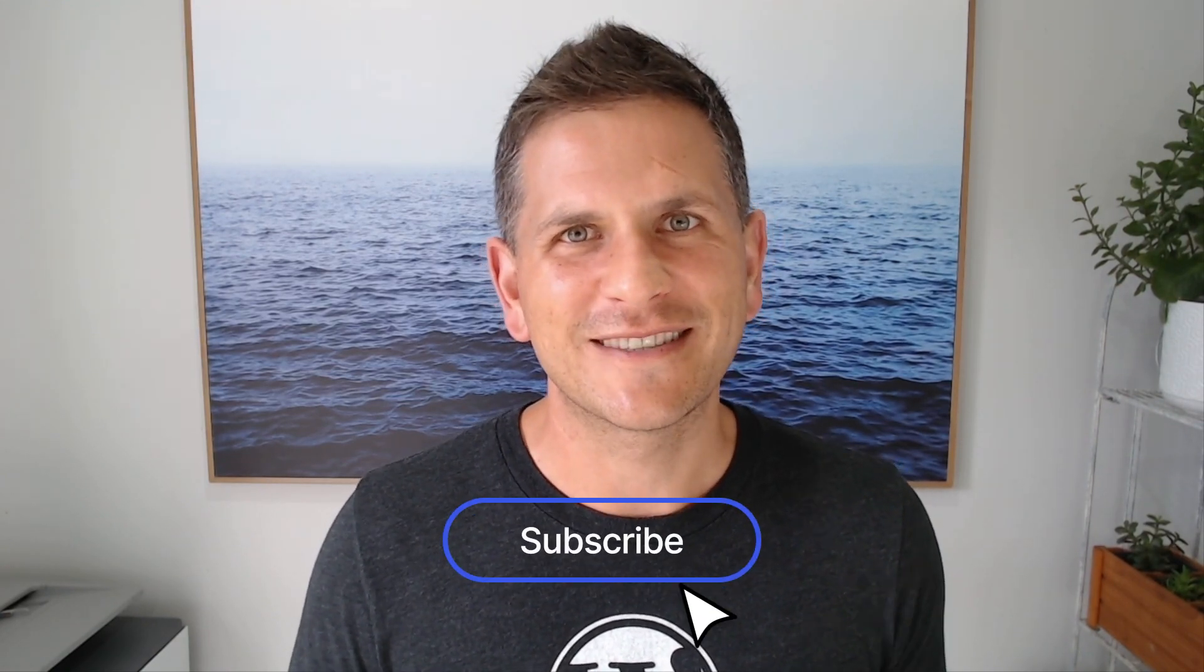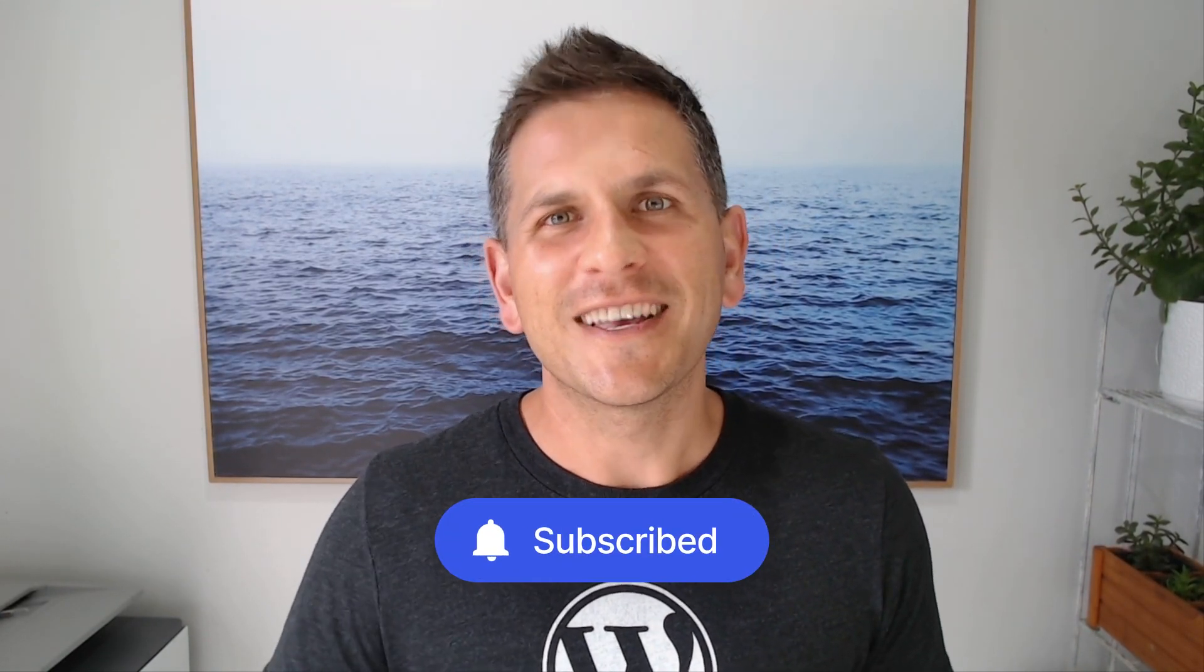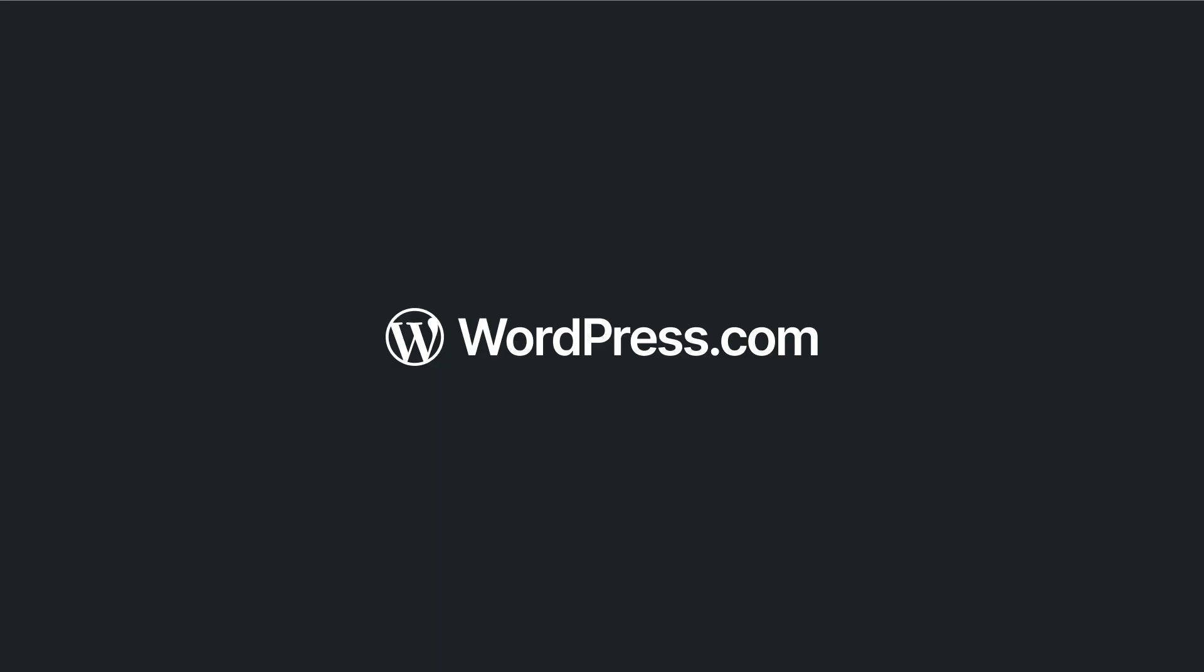And that's a wrap. I really think the Create Block Theme plugin is a game changer. It allows you to design your theme within the site editor and see your changes in real time. You can also share mockups with clients and make updates in a safe and secure environment. I hope this video was helpful. I'll see you next time.